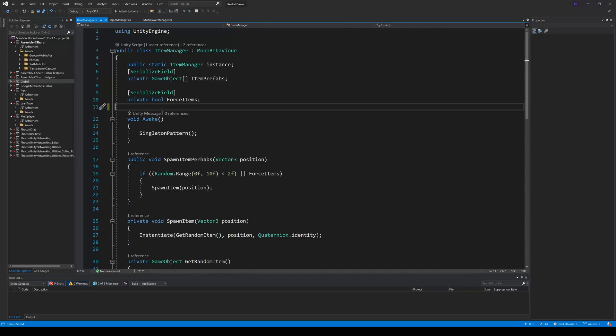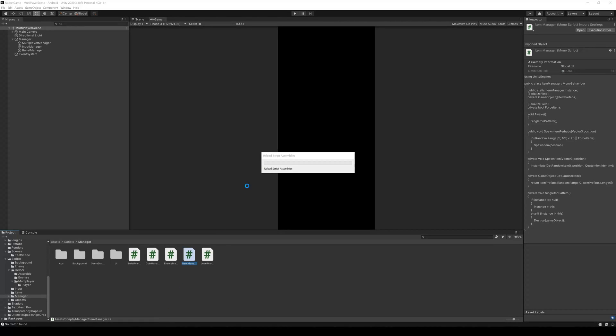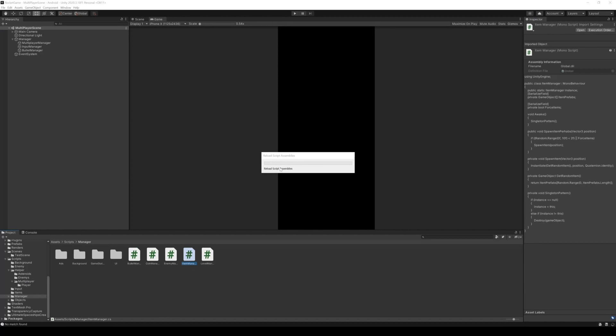Hey there! Today I want to show you how to improve your coding speed with assembly definitions. I think you already know this case. You make a little change and then go back to Unity and wait. Sometimes you wait a couple of minutes just because you changed one character.